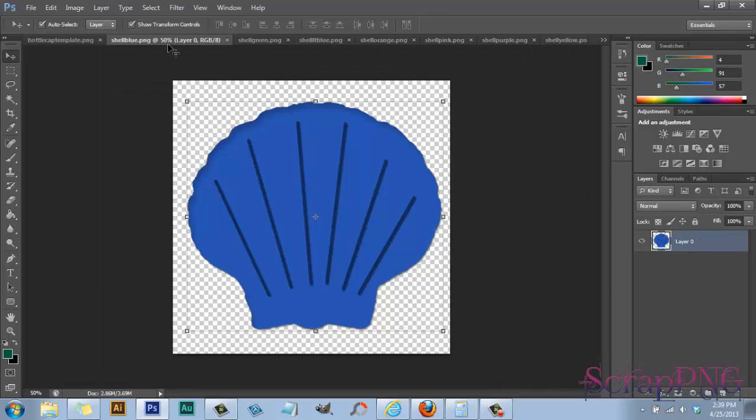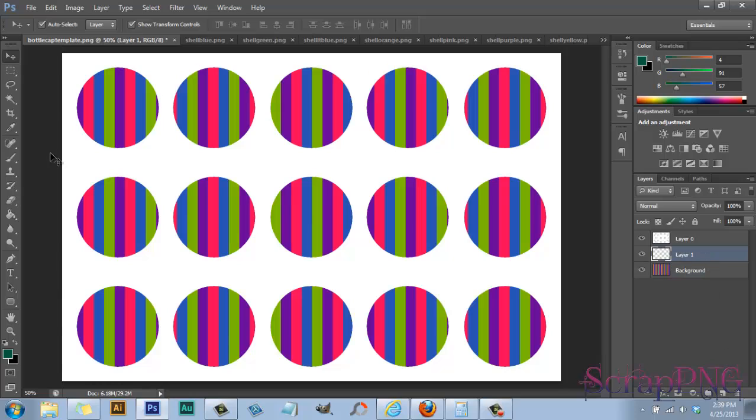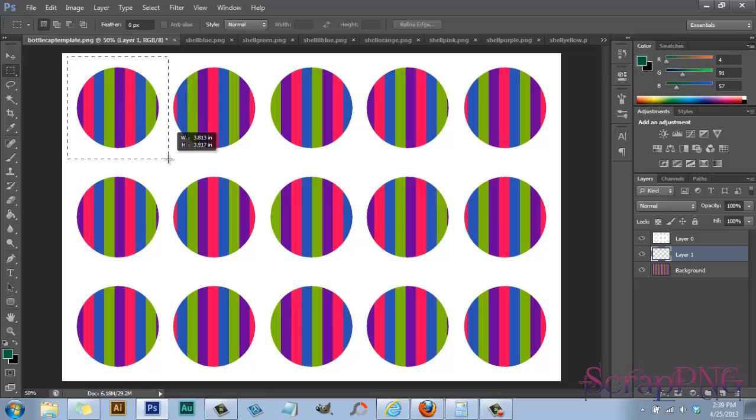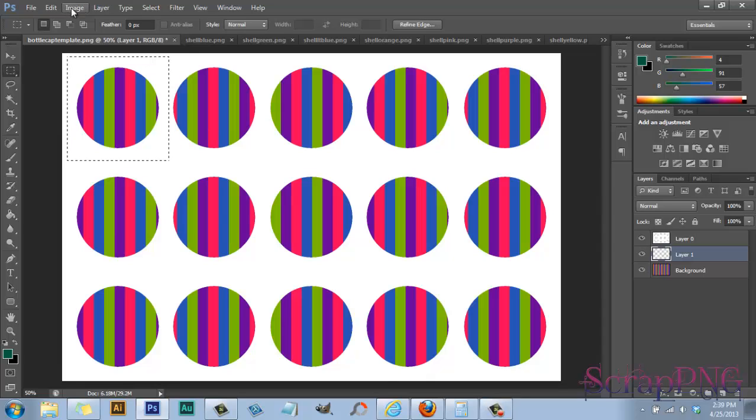I mean you could do this lots of different ways. If you want a single square to be a particular color, what you would do is create a new layer here and then select your rectangular marquee tool and then bring the square over it like that. And you can do it a couple of ways.